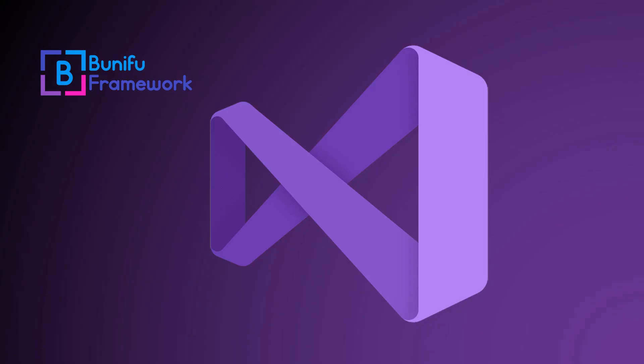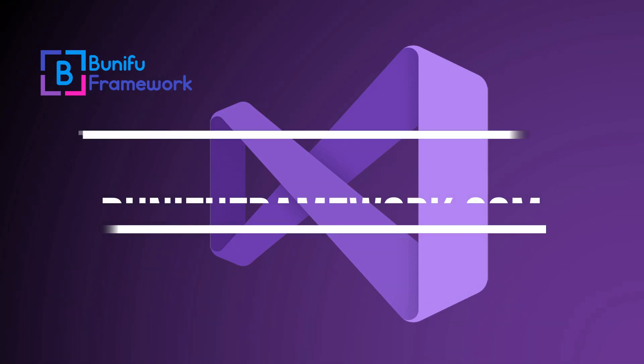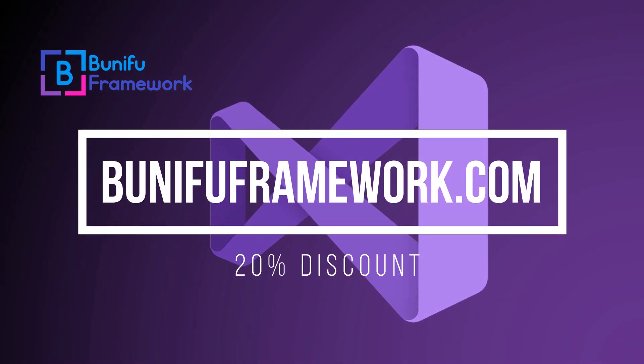To get Bunifu Framework, head over to BunifuFramework.com and use the coupon code on your screen to get yourself 20% off the purchase.